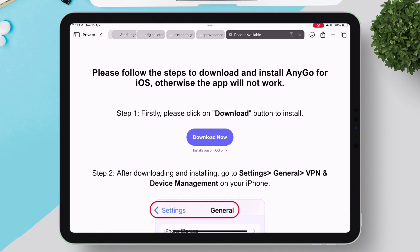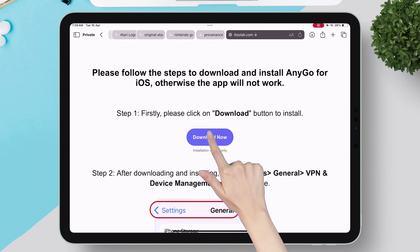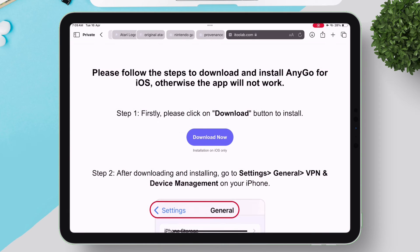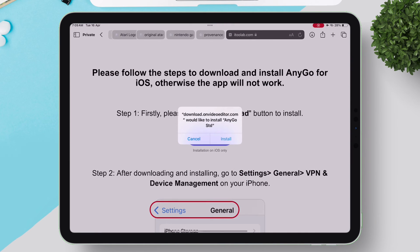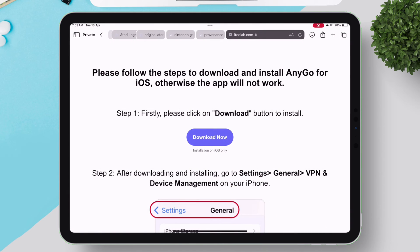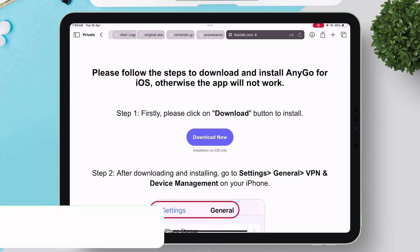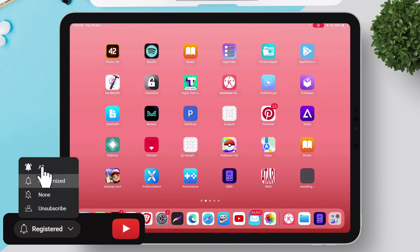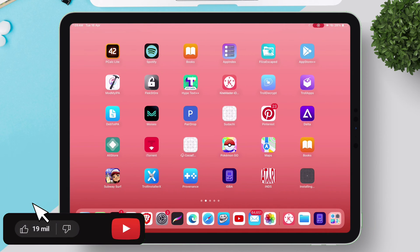On the next page, tap on Download Now. Next, tap on Open and then finally tap on Install as shown on the video. The installation process will start. Please feel free to subscribe to my channel.